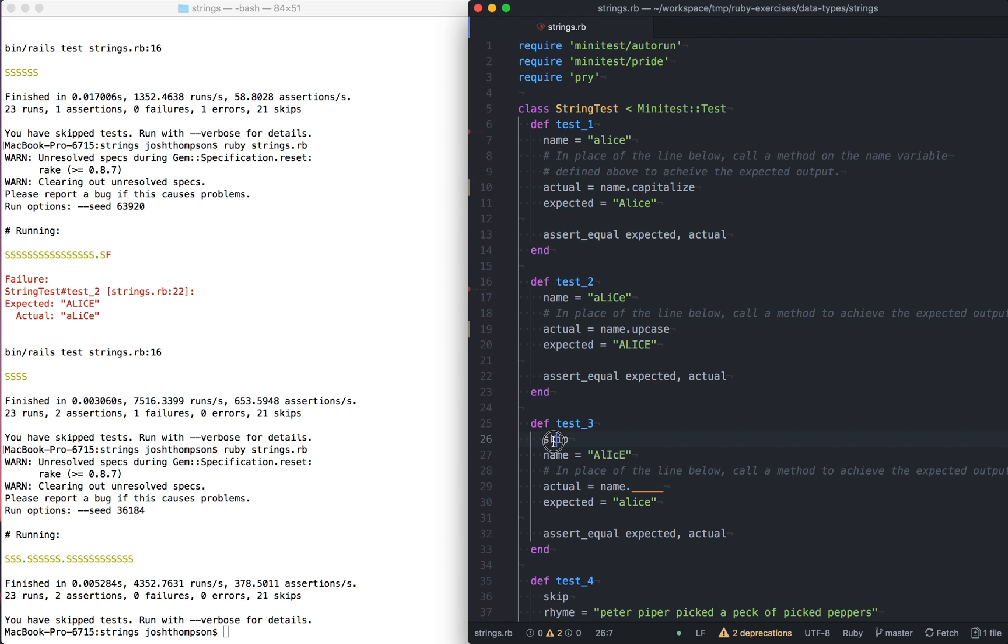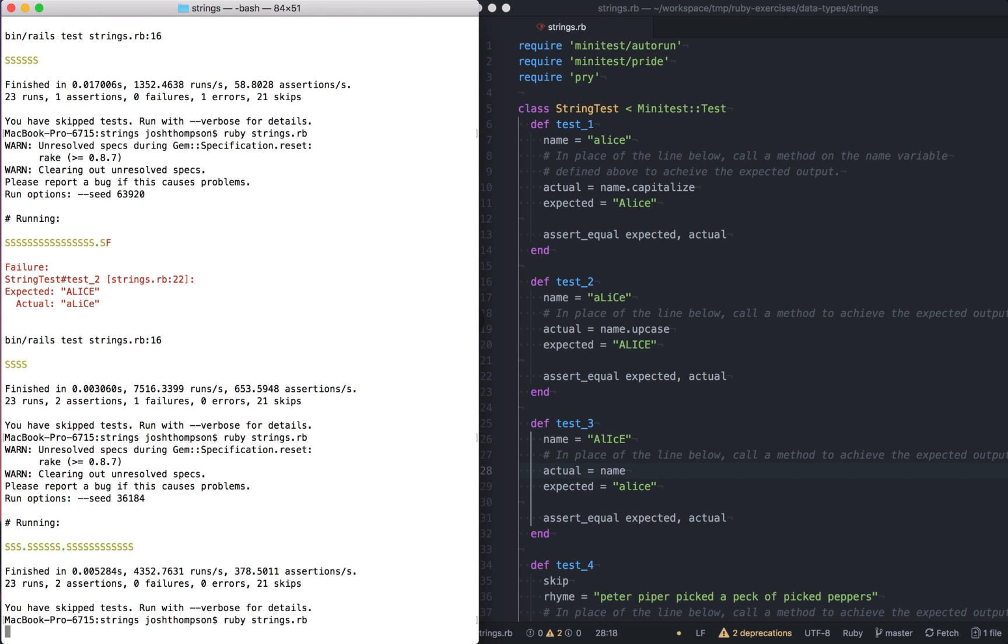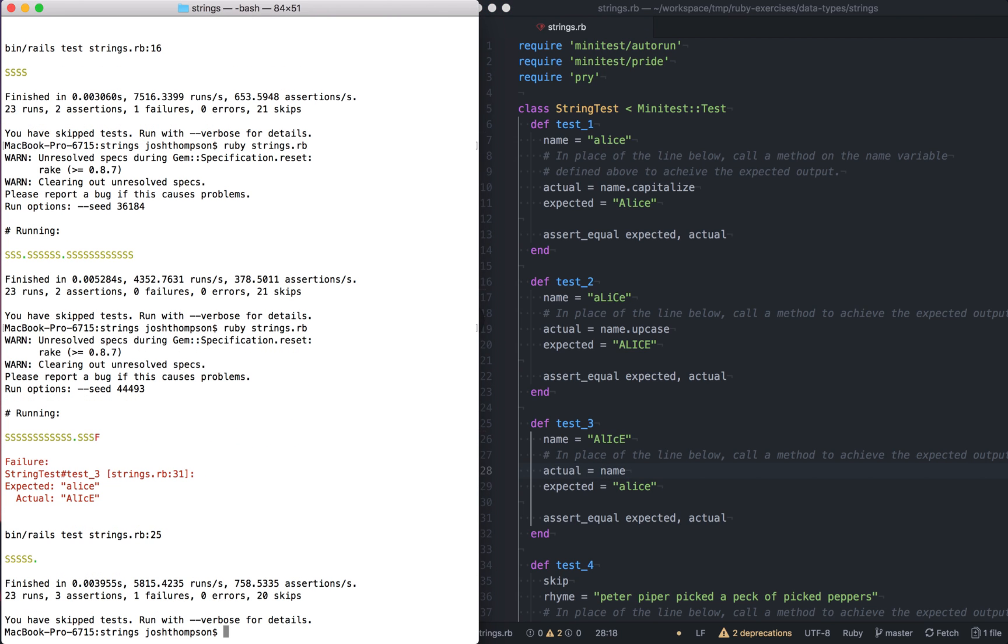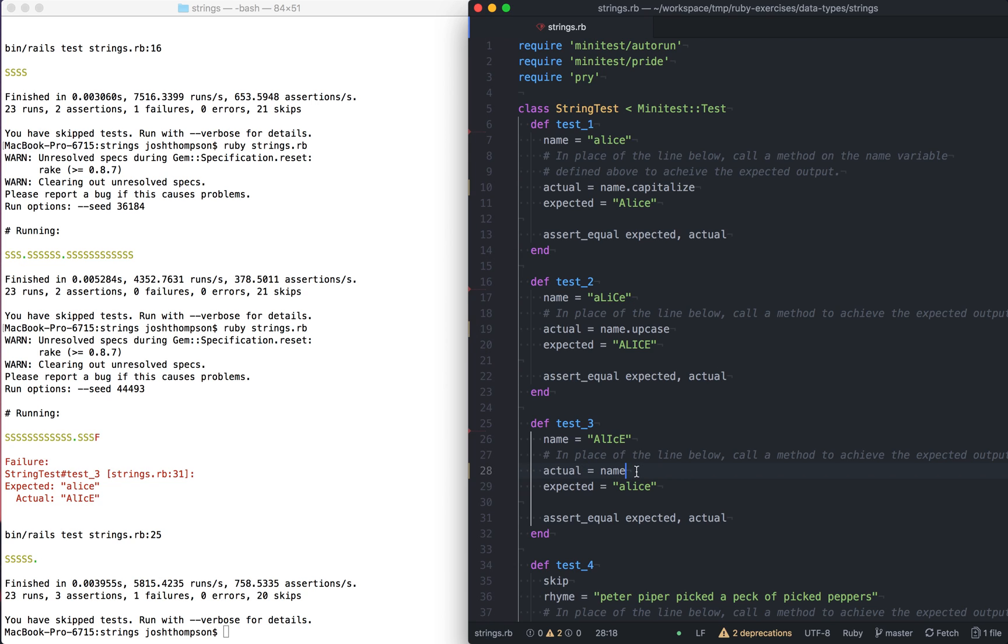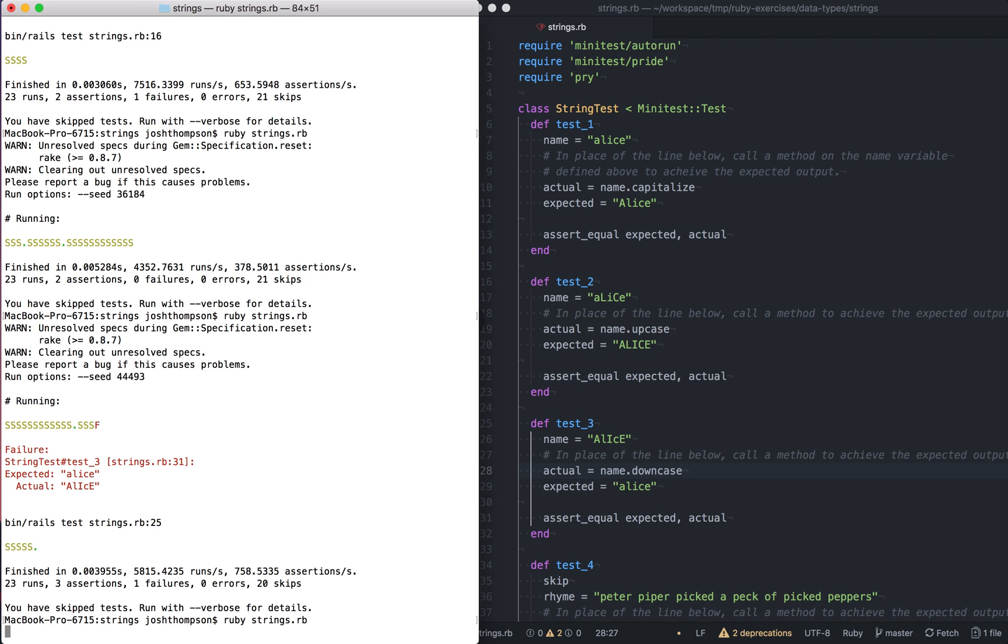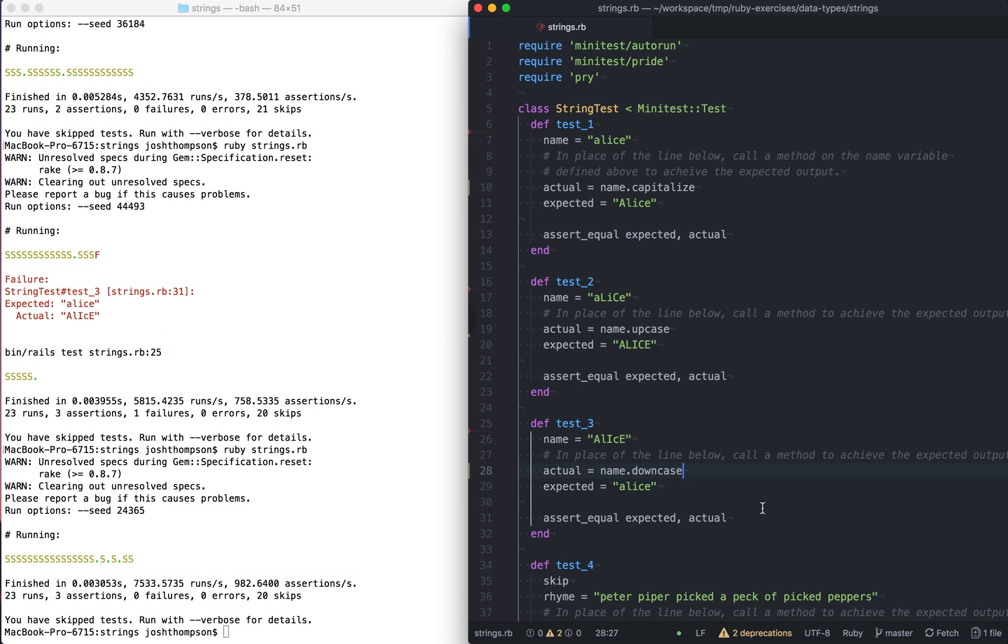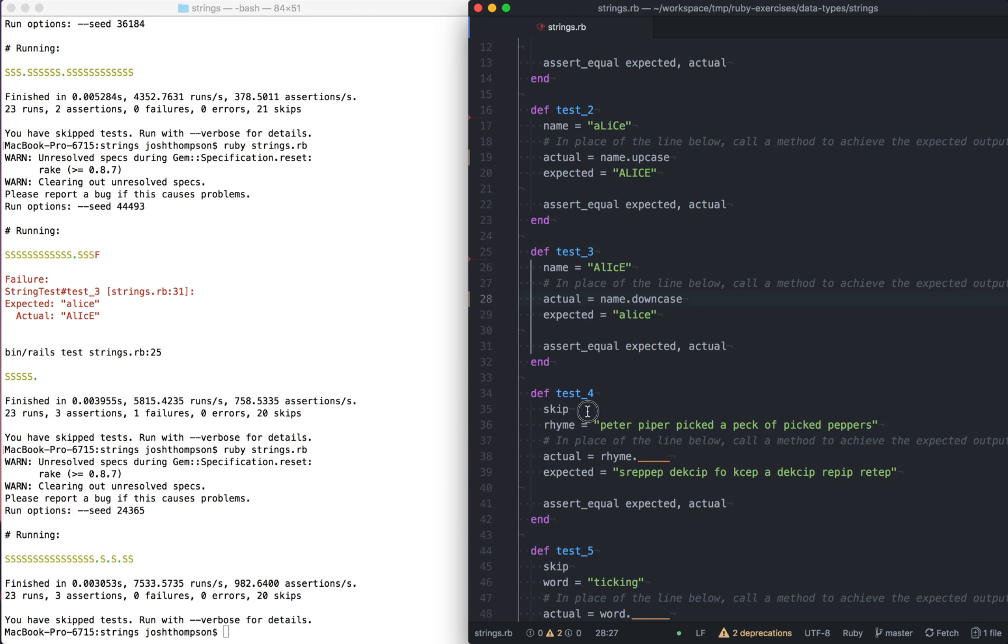Let's move on to test three. So call a method to achieve this. So expected, I'm just taking off the underscores so I can see, so I can run the test and see the error. Expected Alice actual lease or something. So we'll do name dot, if upcase made everything up, I'm going to assume that down case makes everything small. Ruby strings, down case. Cool. So we've got, we're passing. Cruising.